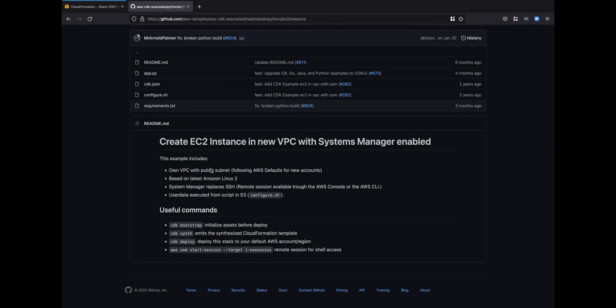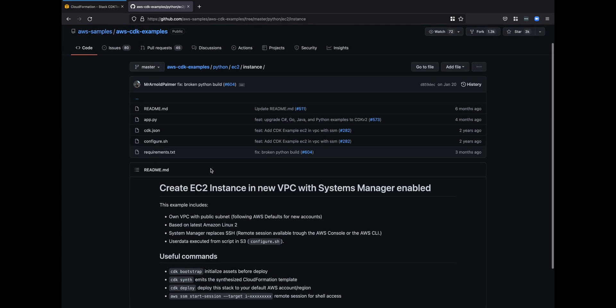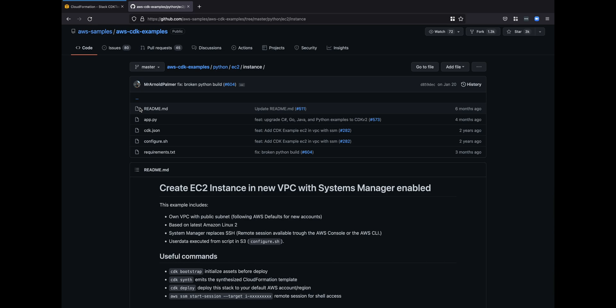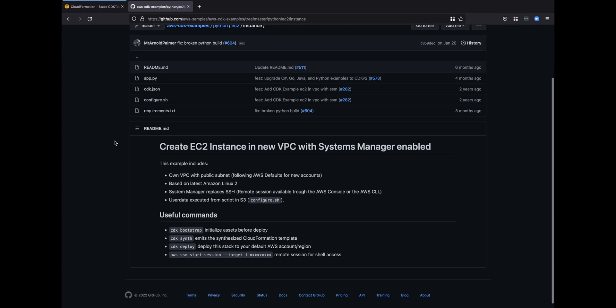Today I want to show you AWS CDK and we're going to run this tutorial which is an example that AWS provides. We're going to launch an EC2 instance and connect to it. This is all done via Python and is available at this GitHub link which I'll put in the video description.